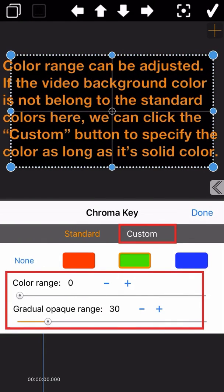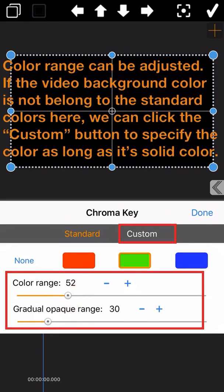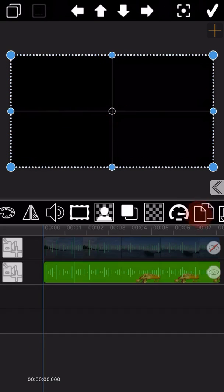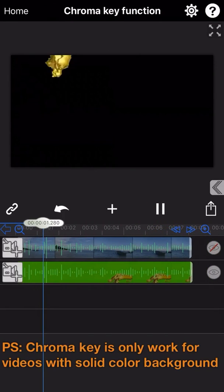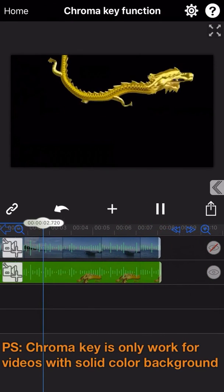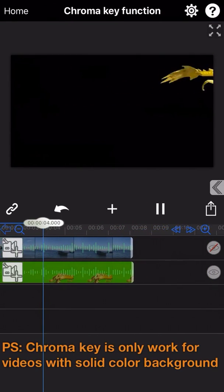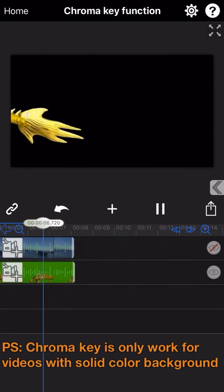Please note that if the background color of the video does not belong to the standard colors, we can click the custom button to specify the color as needed. Let's see the output — we can add another video here to merge with it and find a totally different output effect.